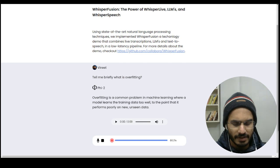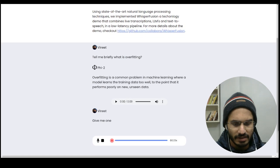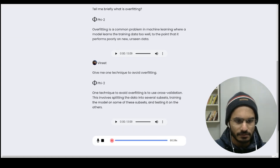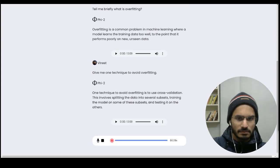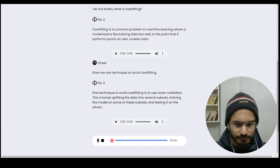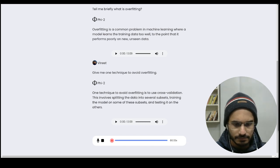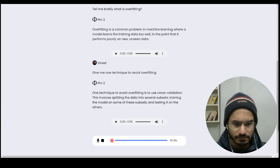Give me one technique to avoid overfitting. One technique to avoid overfitting is to use cross-validation. This involves splitting the data into several subsets, training the model on some of these subsets, and testing it on the others.